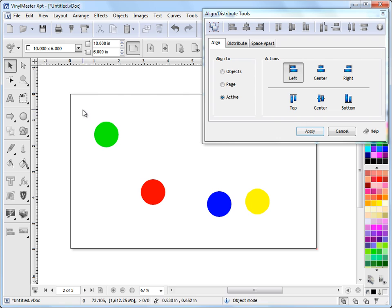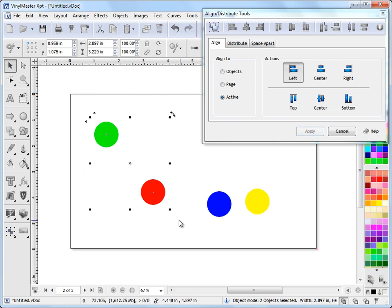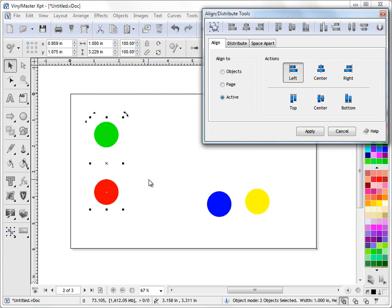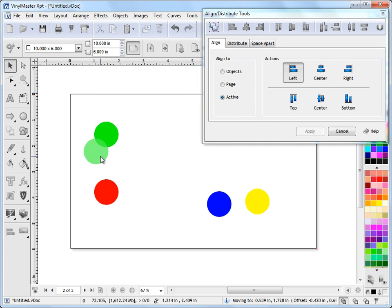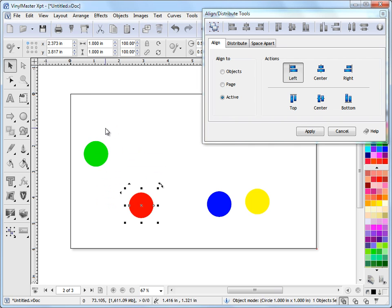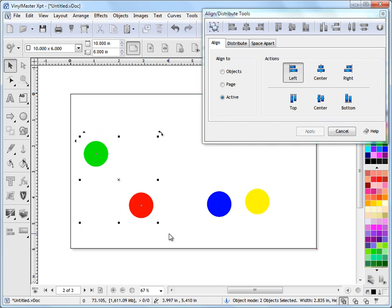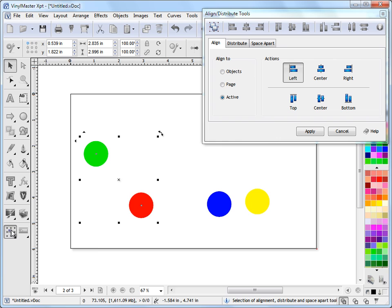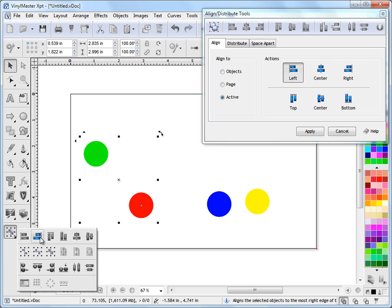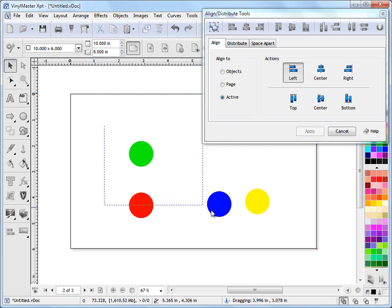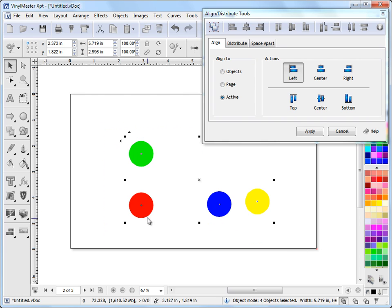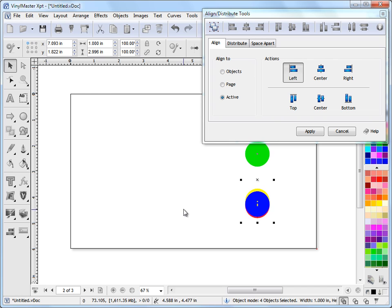Instead, if I select like this and I just simply click align to left, you can see how the red circle goes to the most, or the way it aligns is that the objects all align to the most left object, and that works for the most right object. If I come here, I click on this layout, and I say align to right here, it goes to the most right object. If I select all these objects, obviously they're all going to align to this left circle when I go align to right.